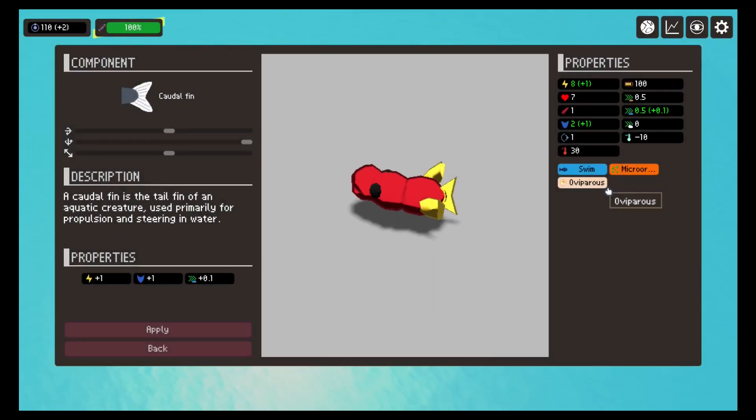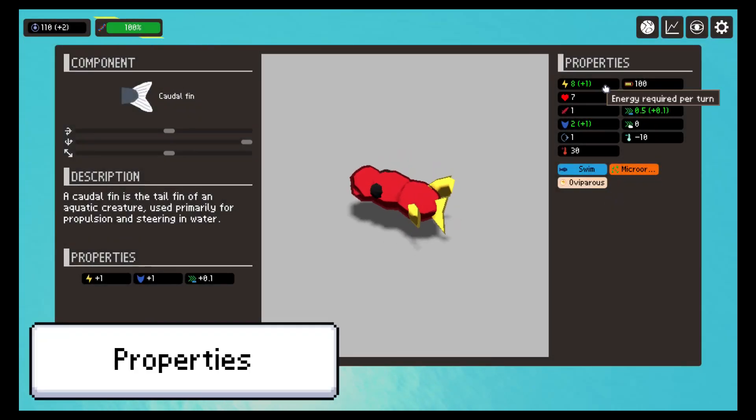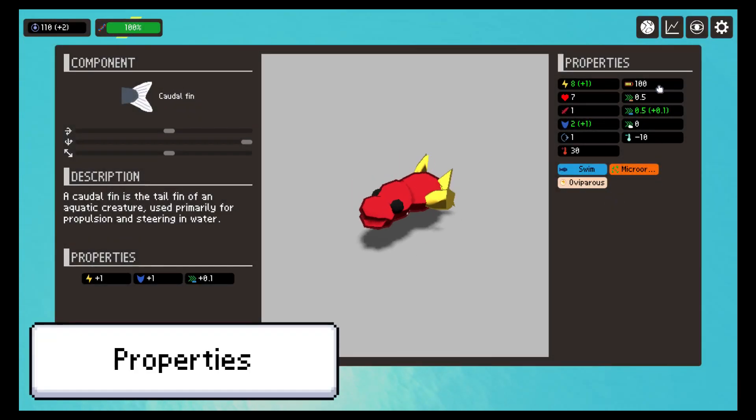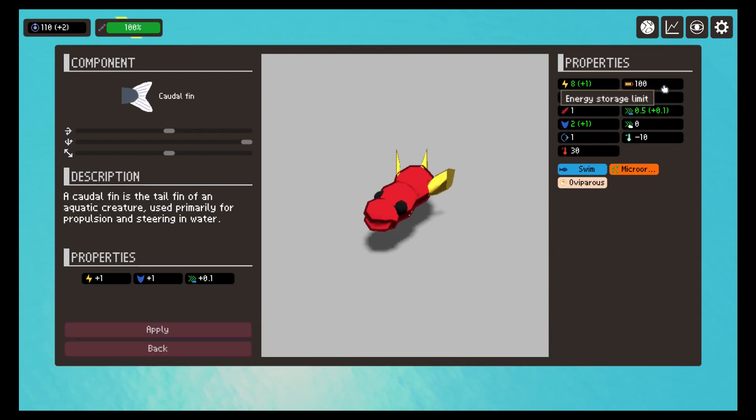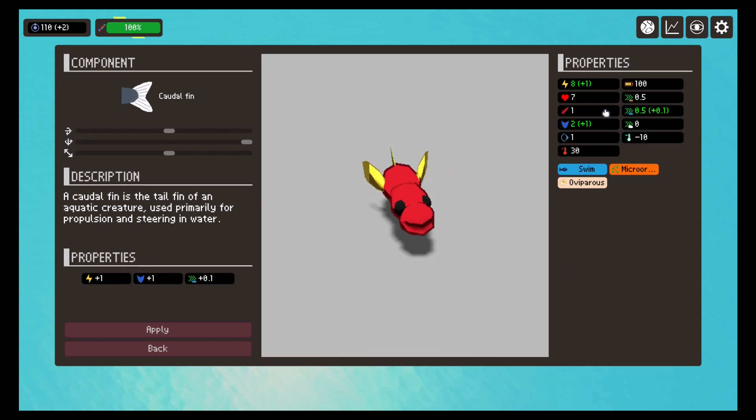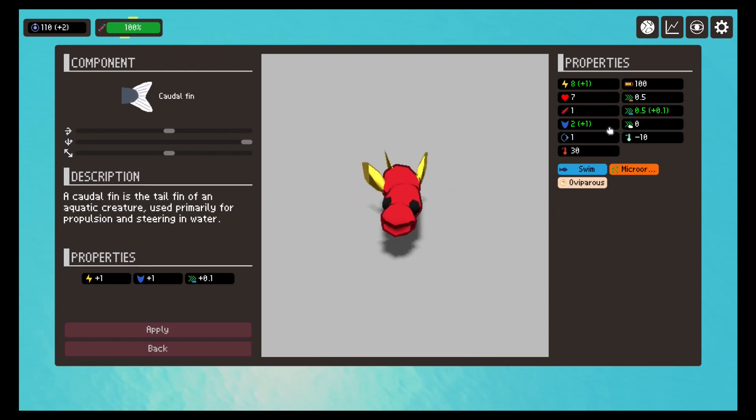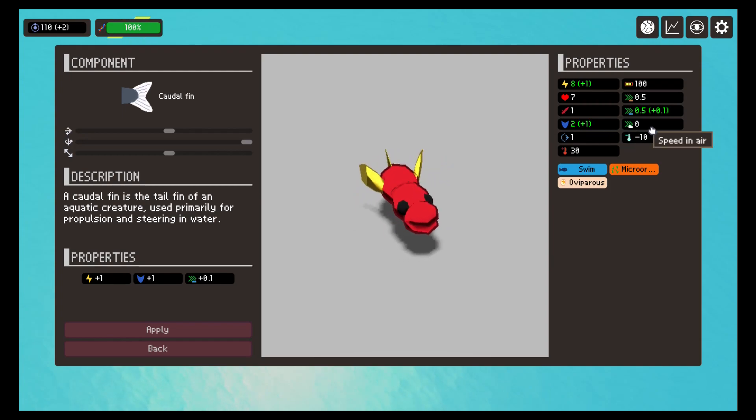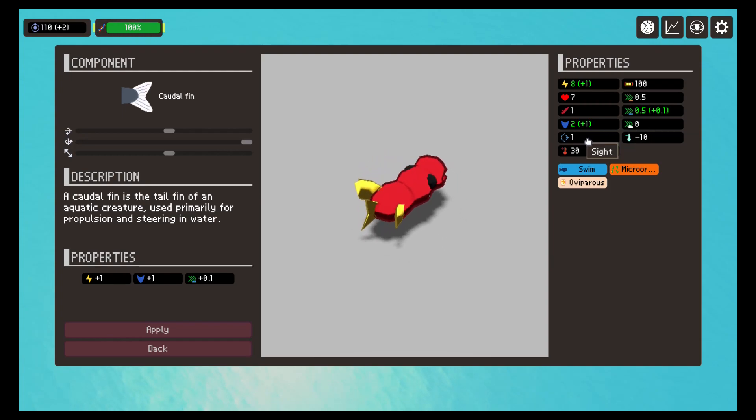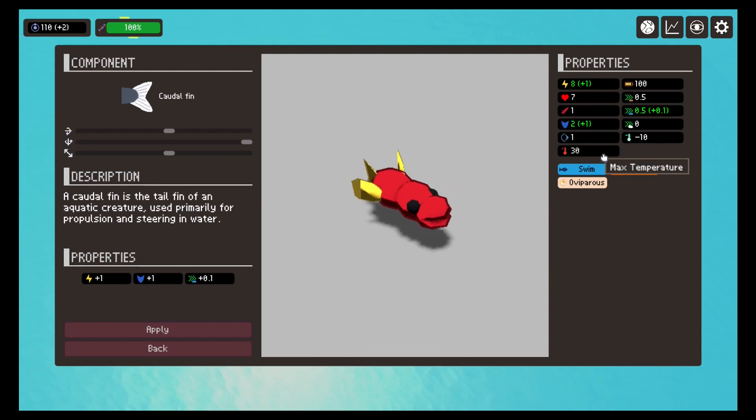New properties have also been added: energy consumed per turn, total energy, life, speed on land, attack, speed in the water, defense, speed in the air, range of vision, minimum supported temperature and maximum supported temperature.